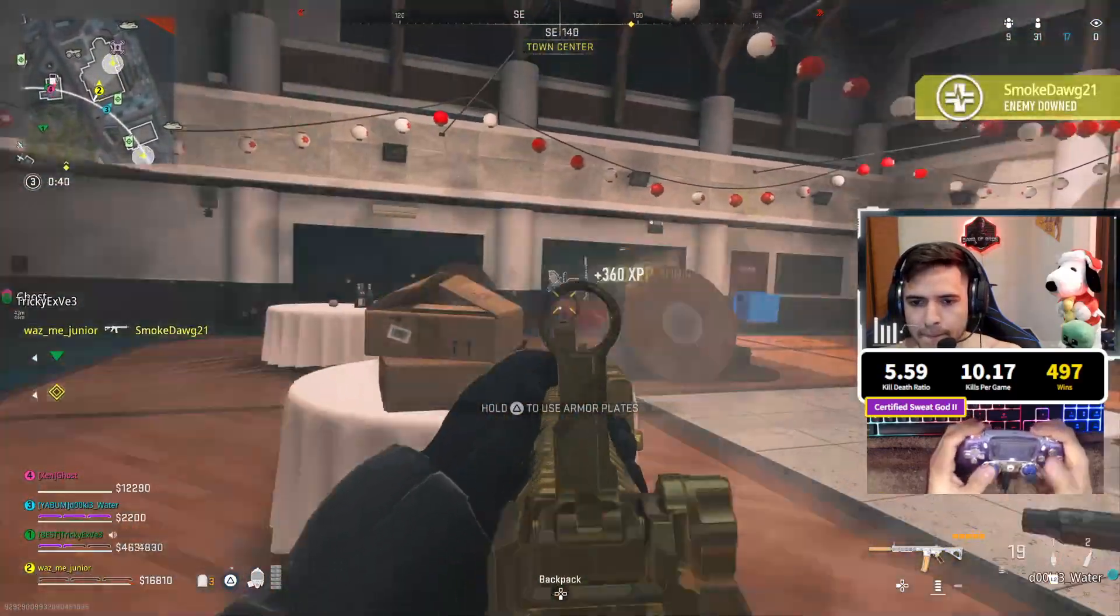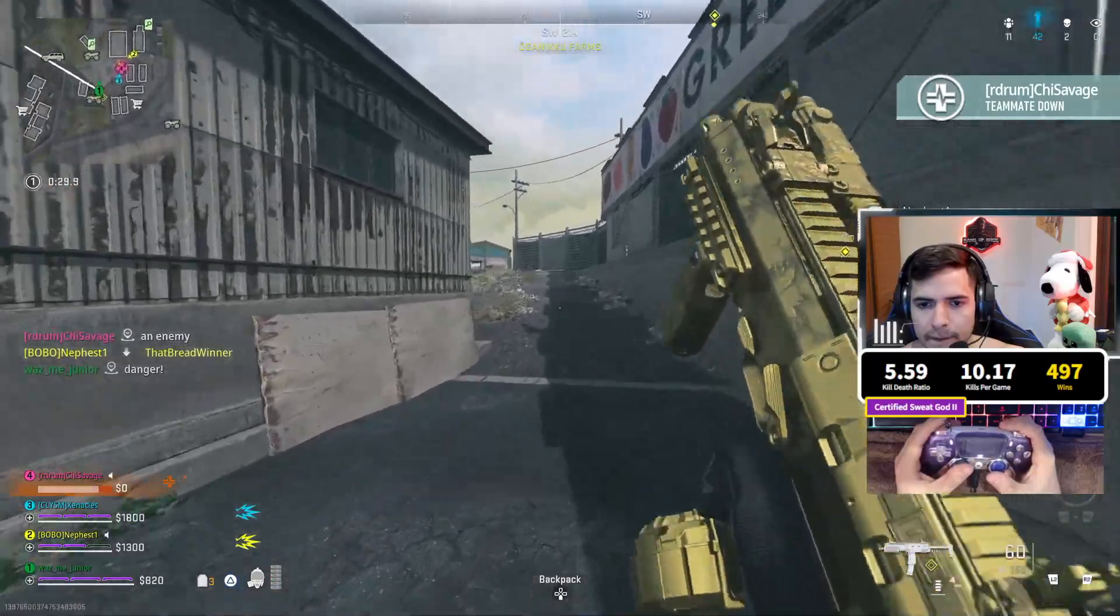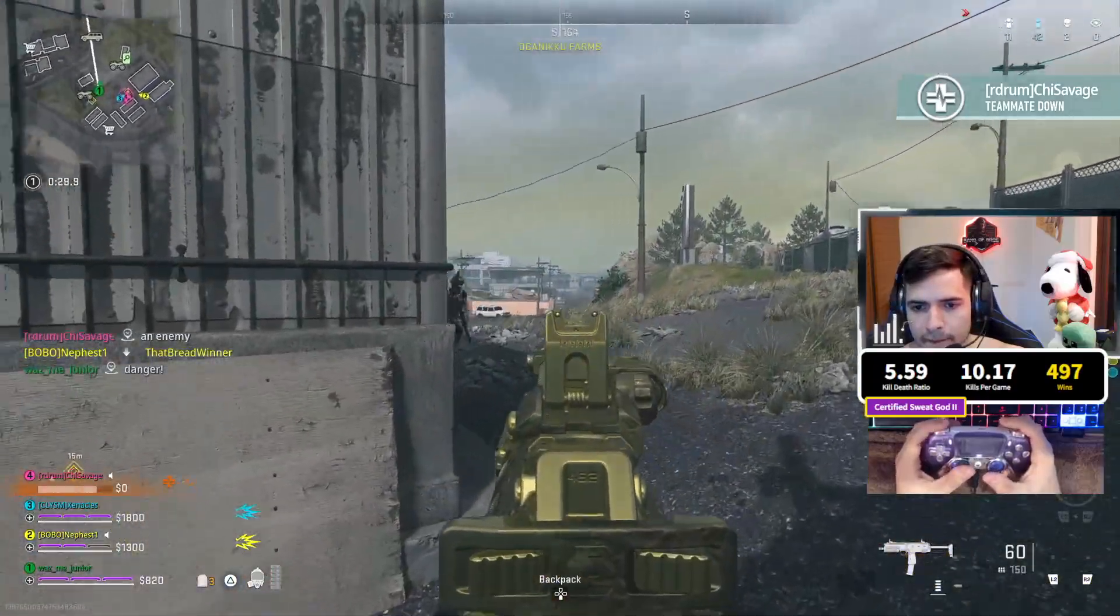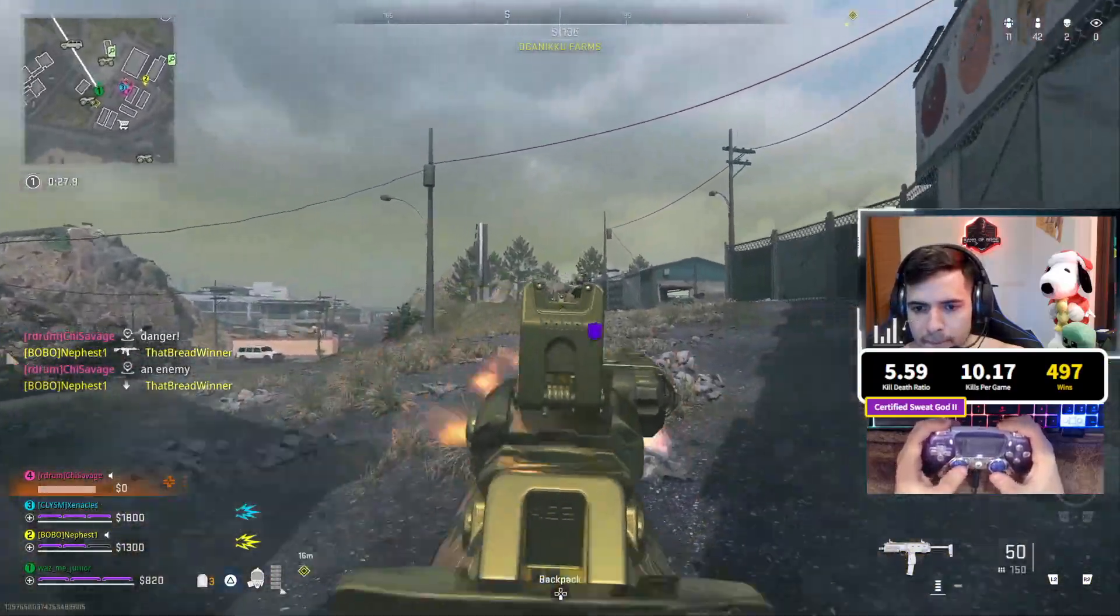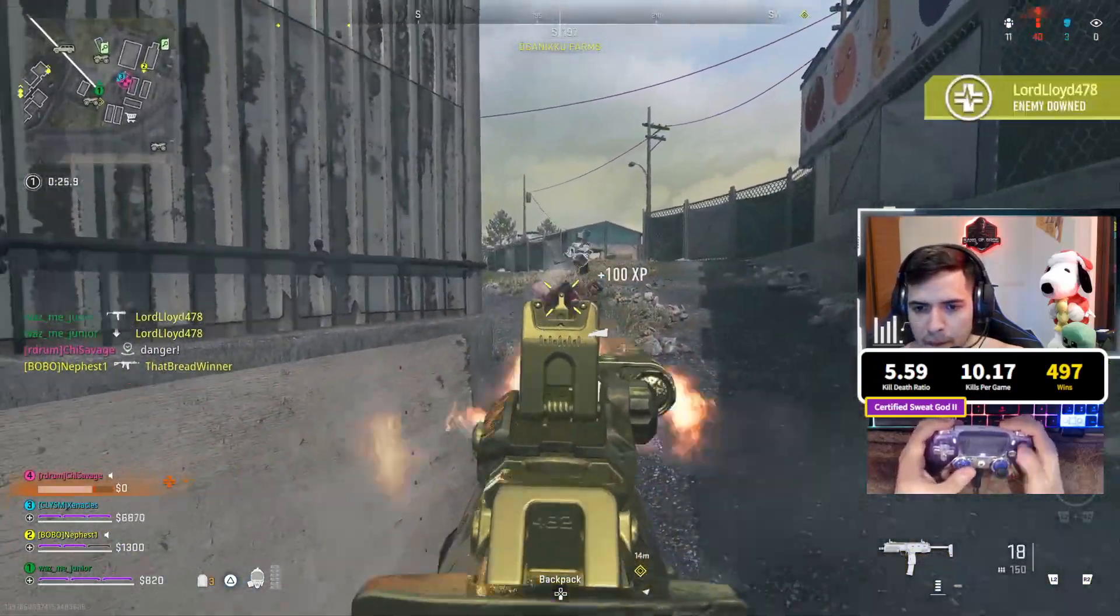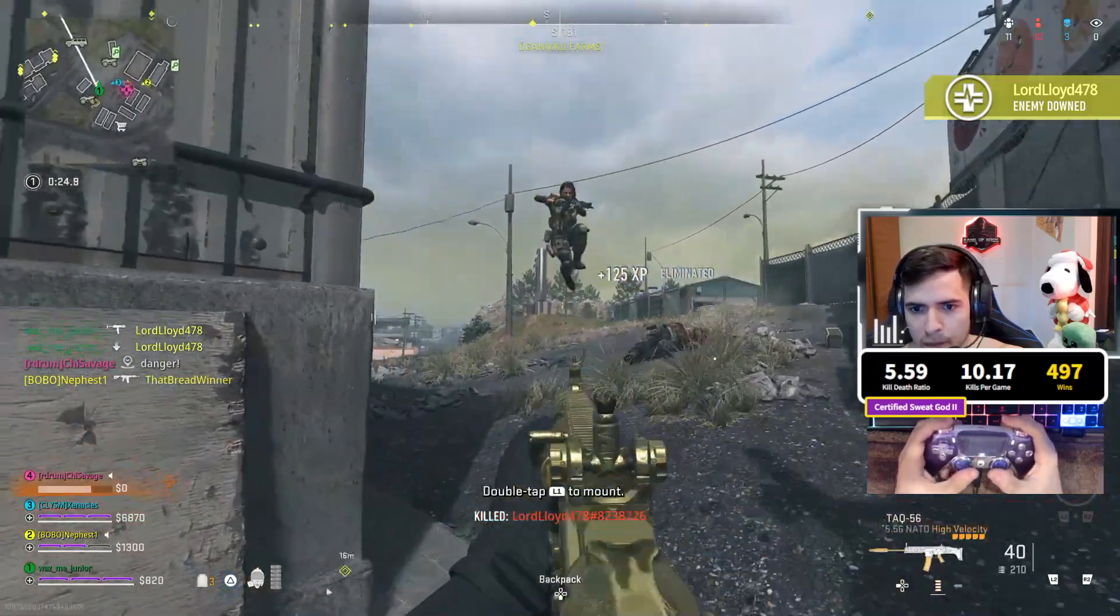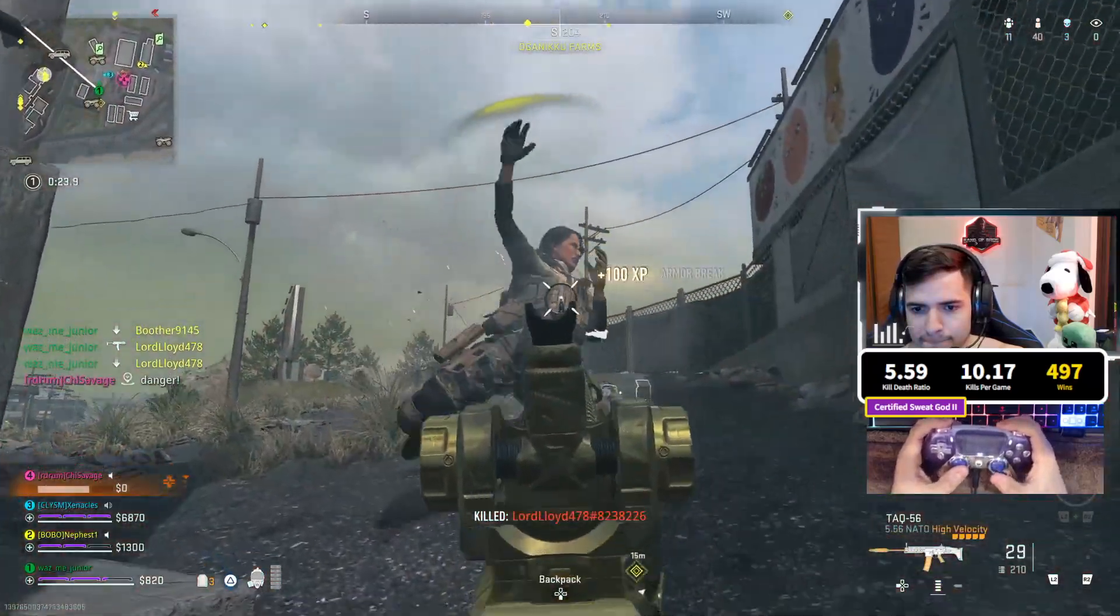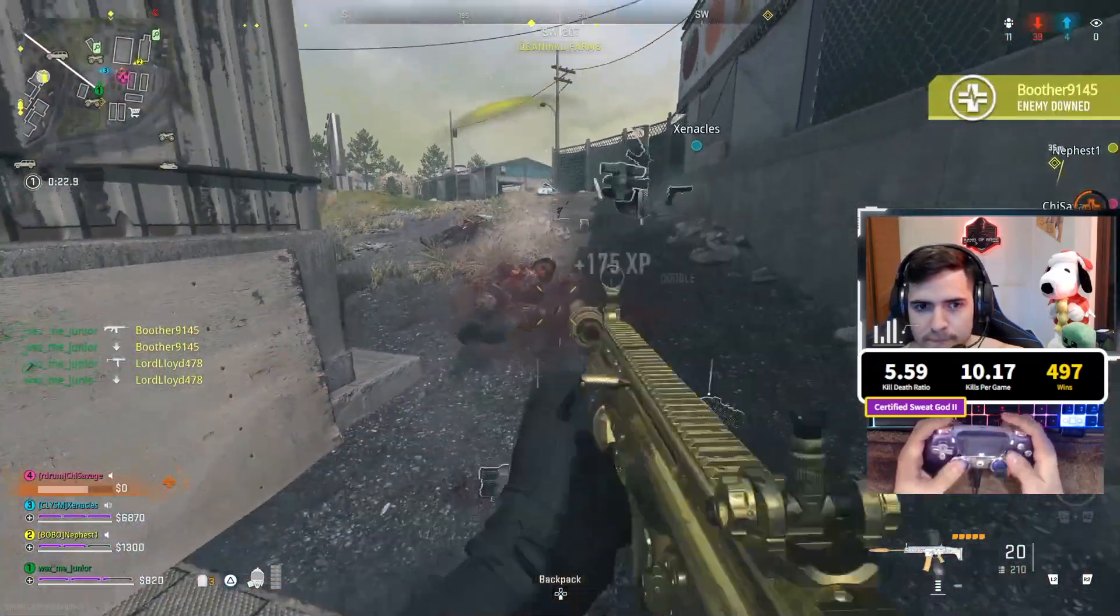What's up peeps, are you a controller player in Warzone 2.0 or Modern Warfare 2? Well, this video will help you change a few settings that will make that movement just a little bit smoother. So let's jump right into this video.